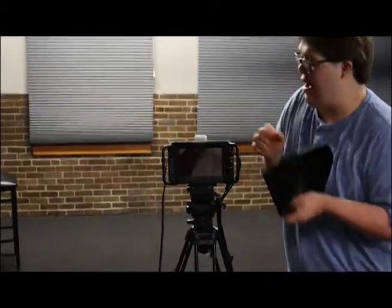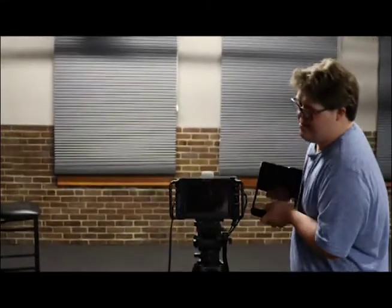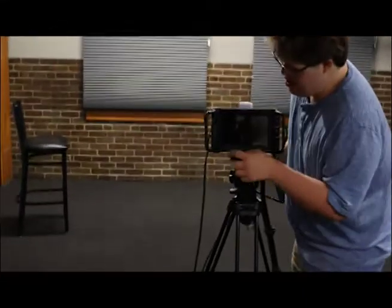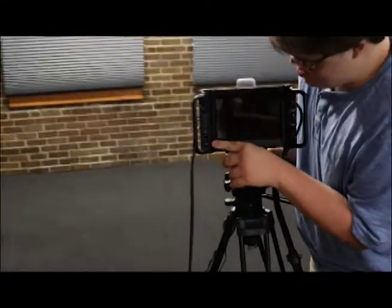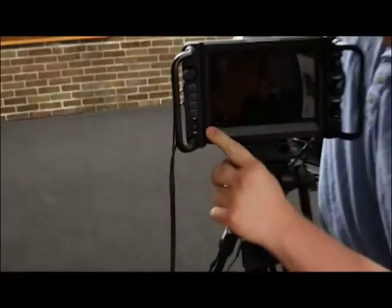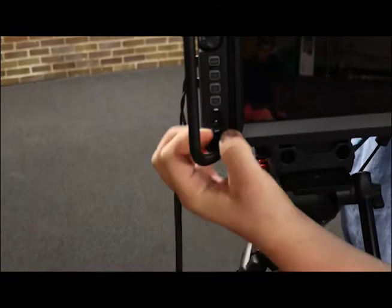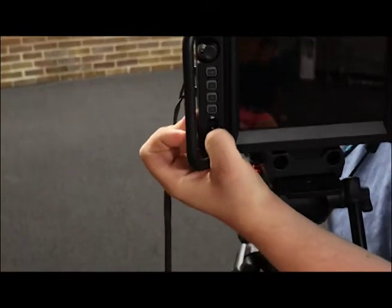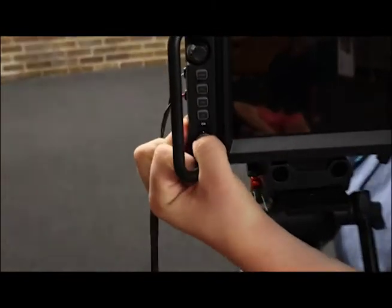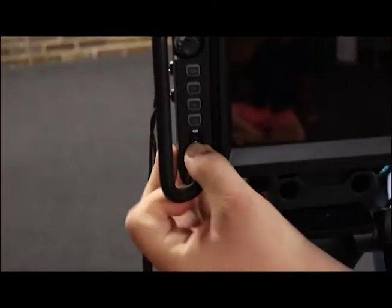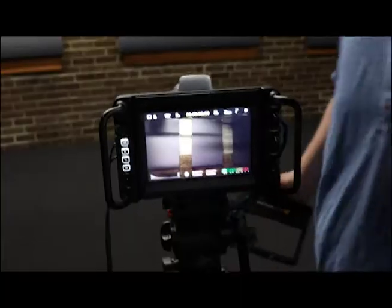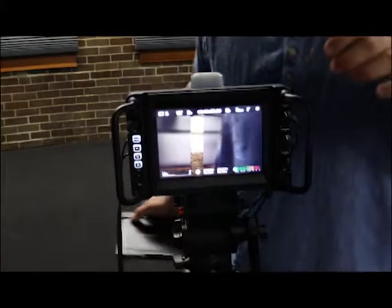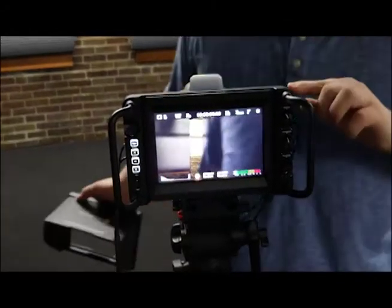To turn it on, it's on the bottom left. There's an on and off switch. I'm going to turn it on.